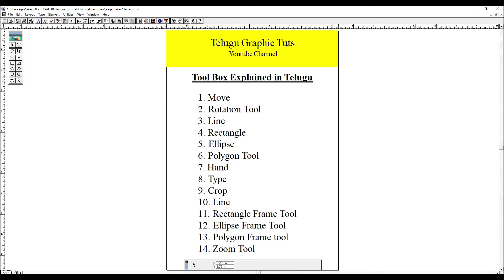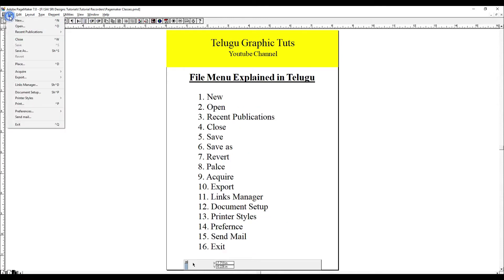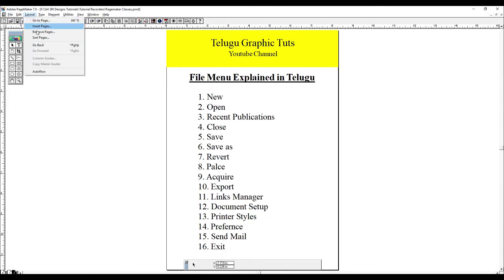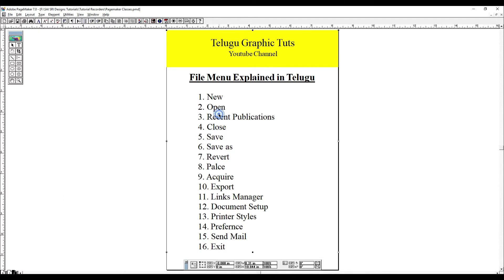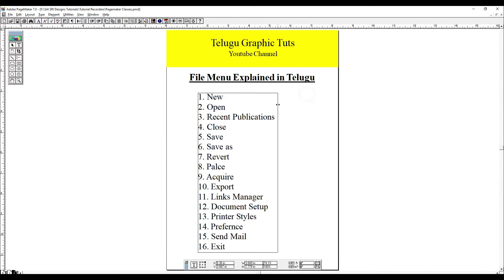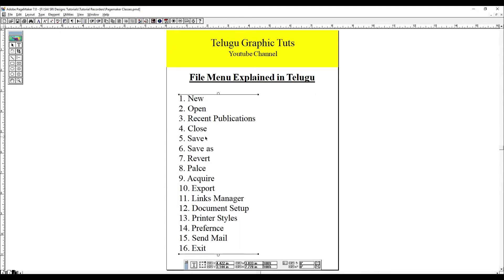Hello friends, my name is Vasu. In my previous tutorial, we did a toolbox explanation. In this tutorial, we have done the drop-down options for a file menu. We will cover any options for Adobe PageMaker.